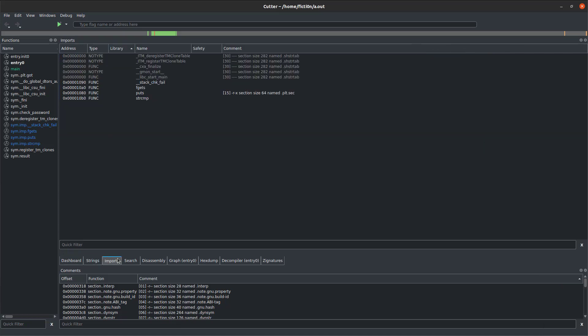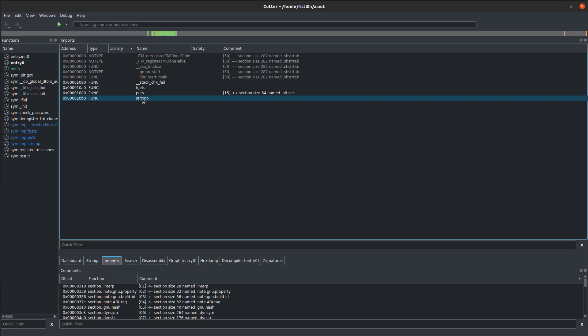We also have the imports here, which is useful to see what this application does based on what it's importing. For example, we know that there's a string compare in here. We know that it's outputting some data. But if this is a more involved program doing some encryption, we might see encryption libraries imported. Very good section to check out, see what's going on.